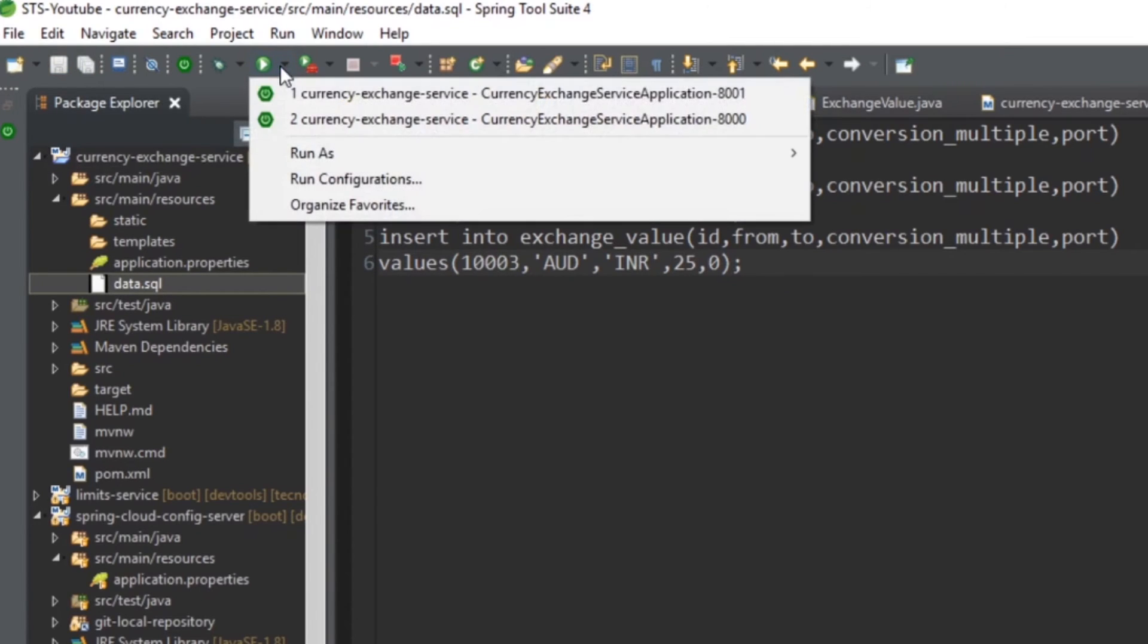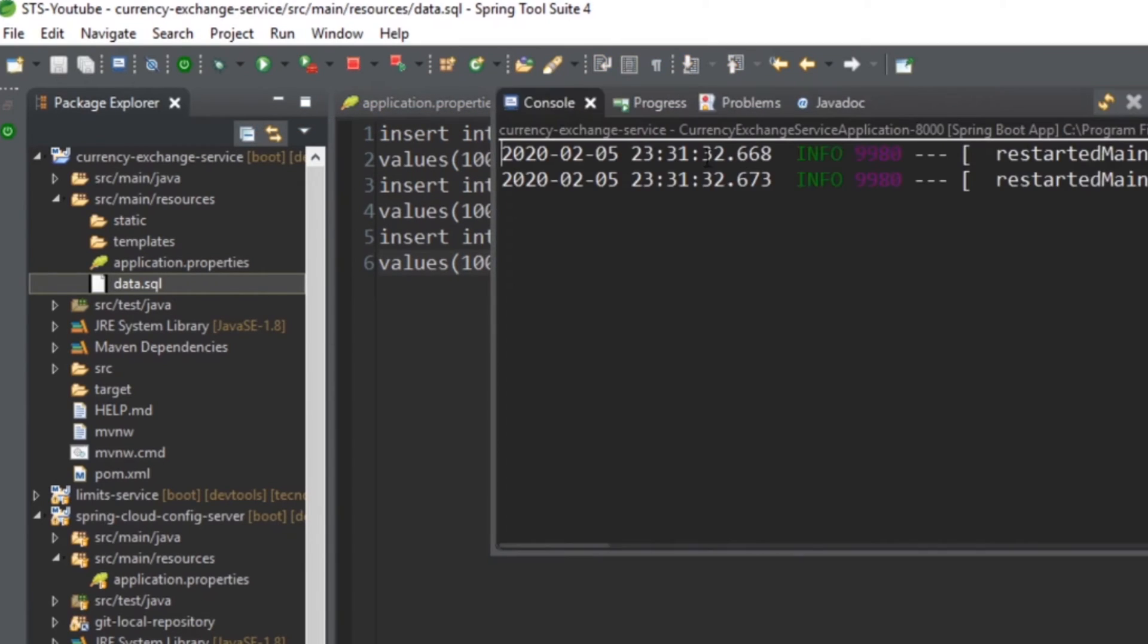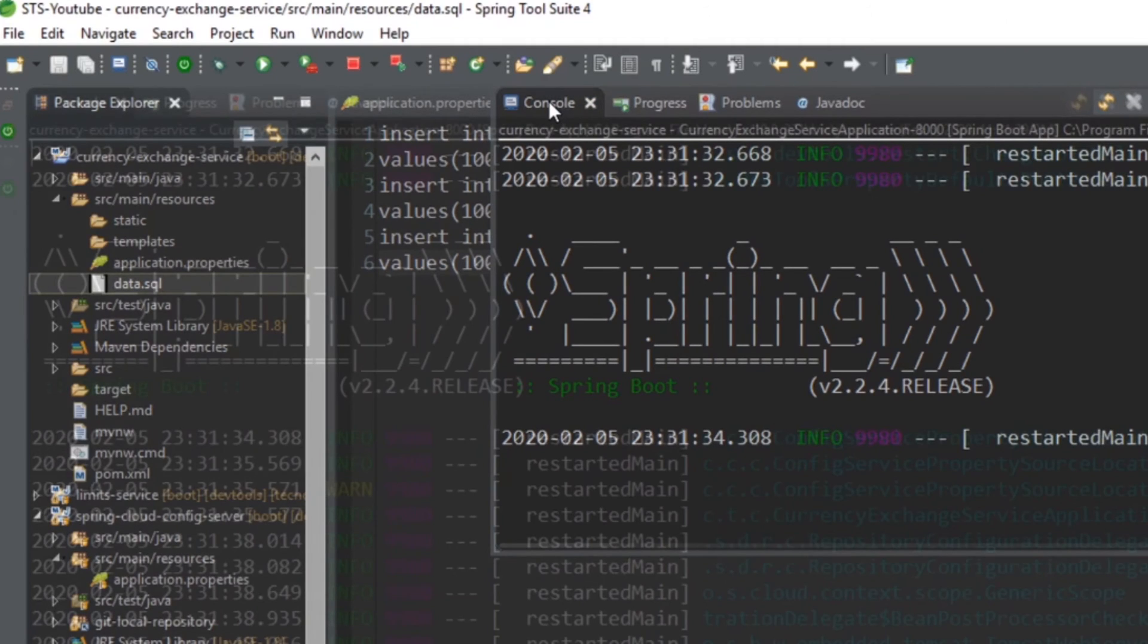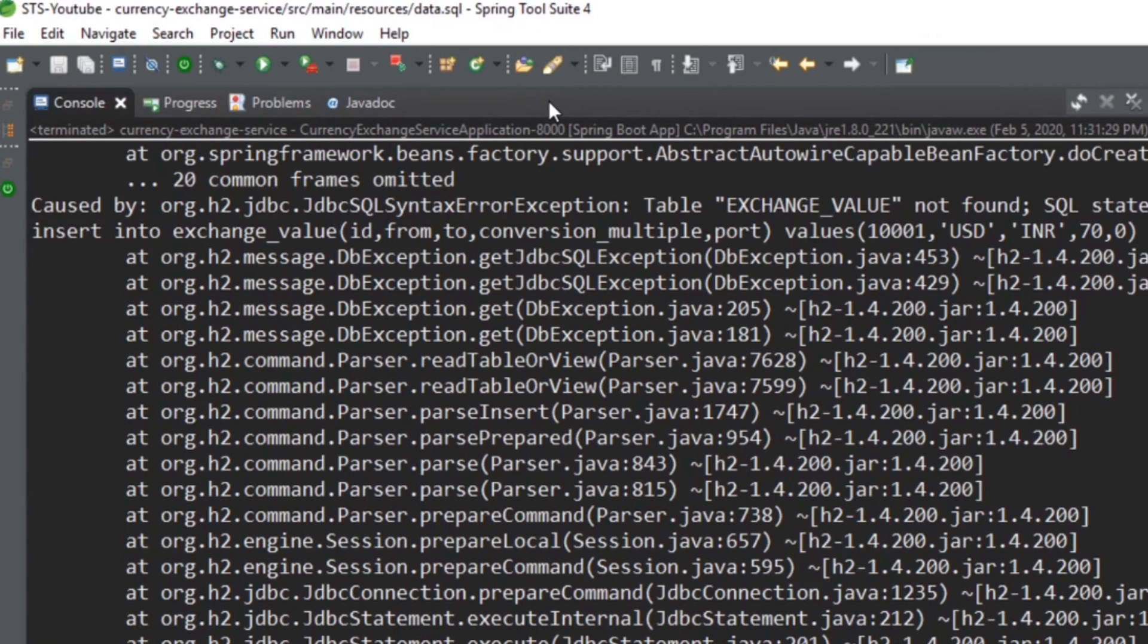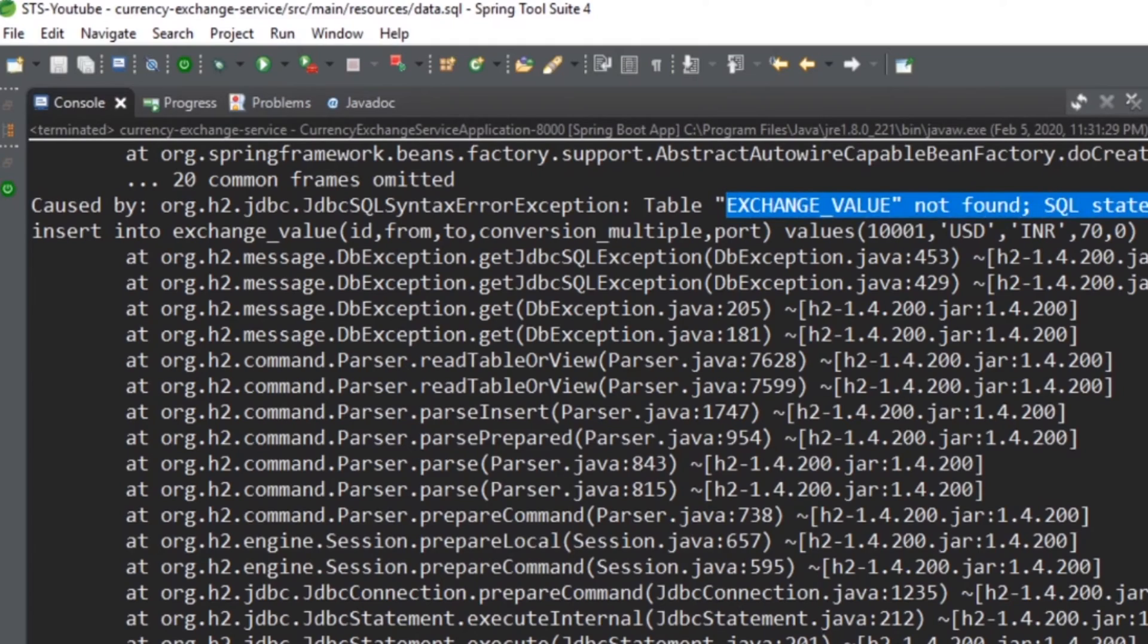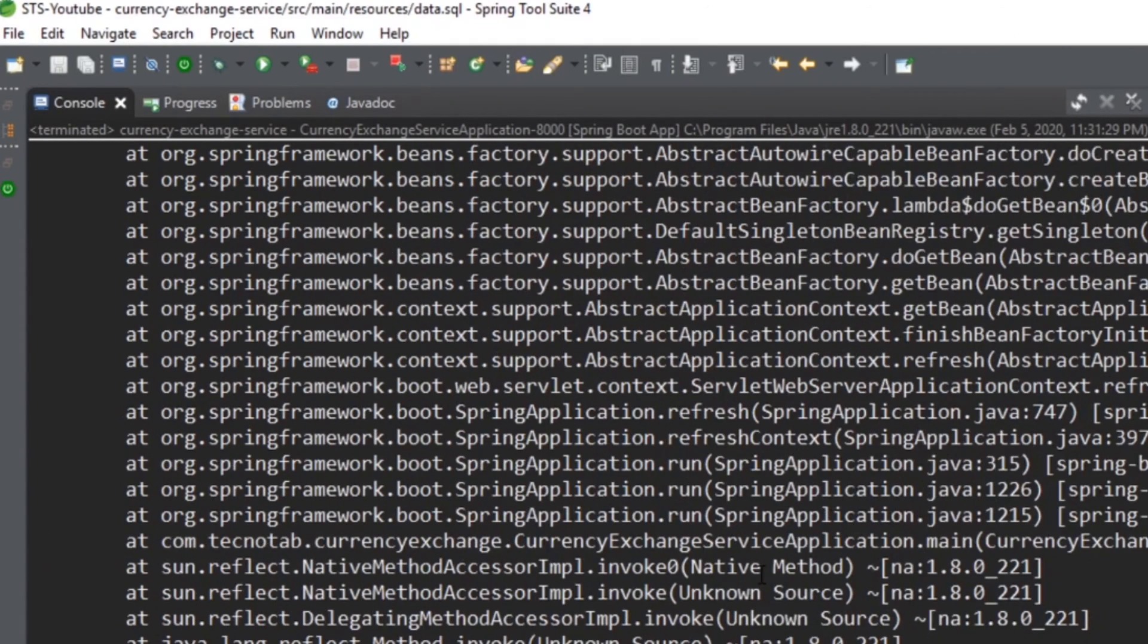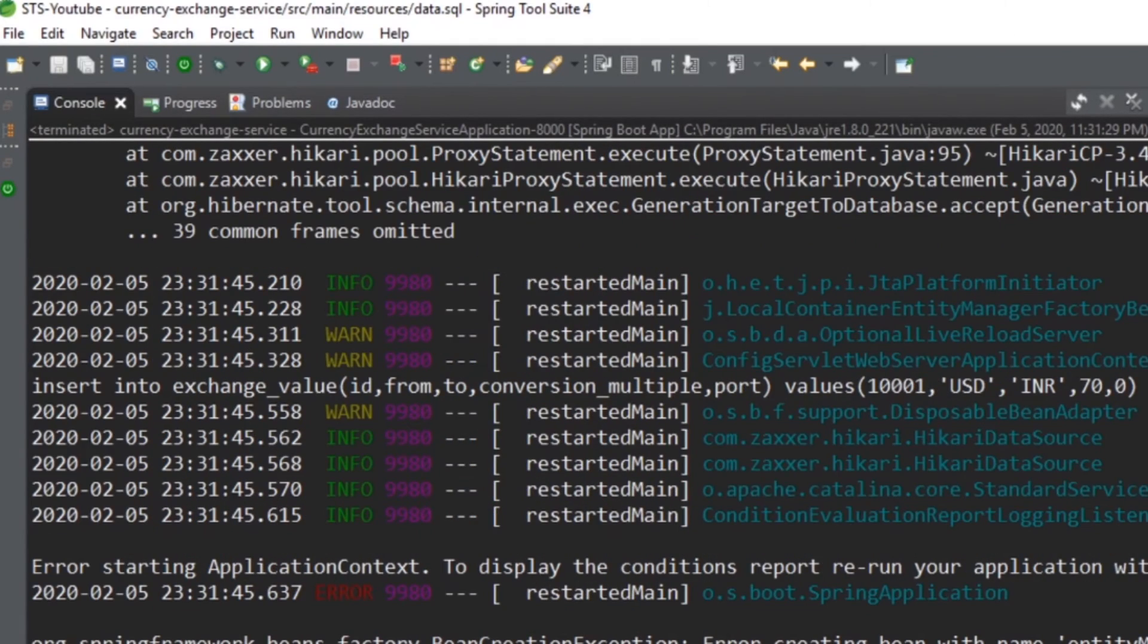So we have got an exception here, that is JDBC SQL syntax exception. Table ExchangeValue not found.